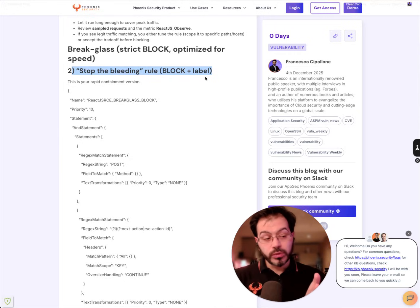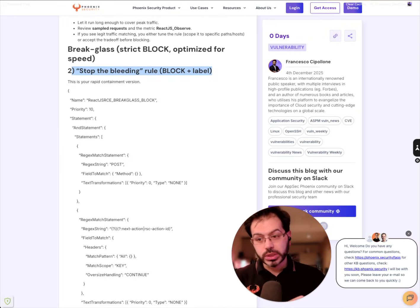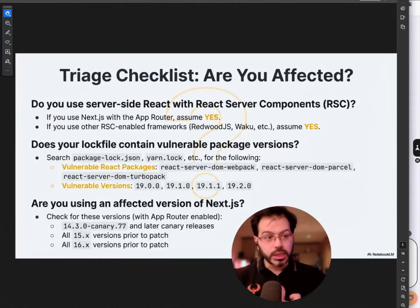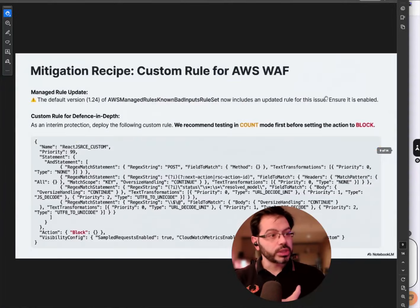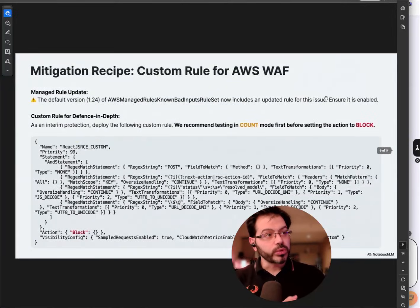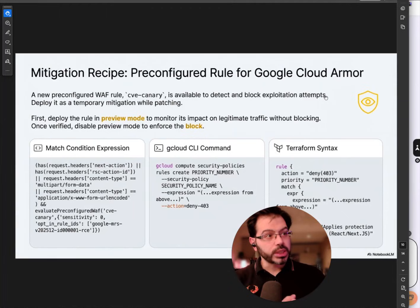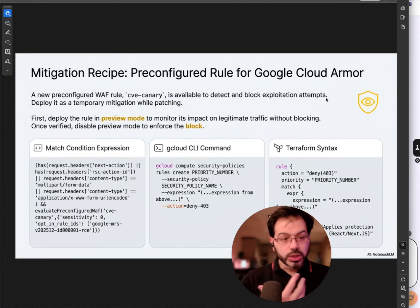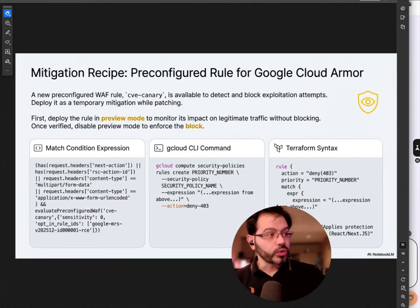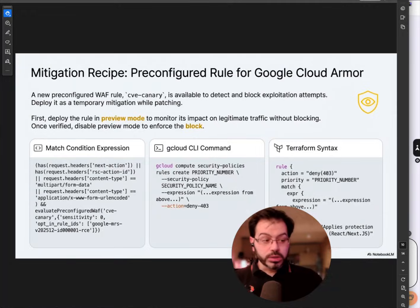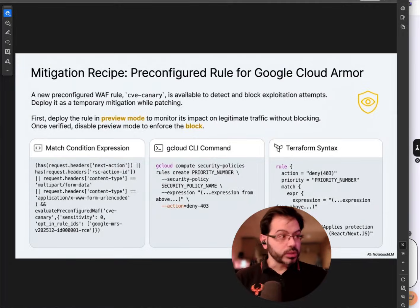Now, this WAF particular rule were suggested as well from AWS in the document that I've shared. There are some more specific WAF rule for both AWS and Google Cloud Armor, so you can get both of them on the article.